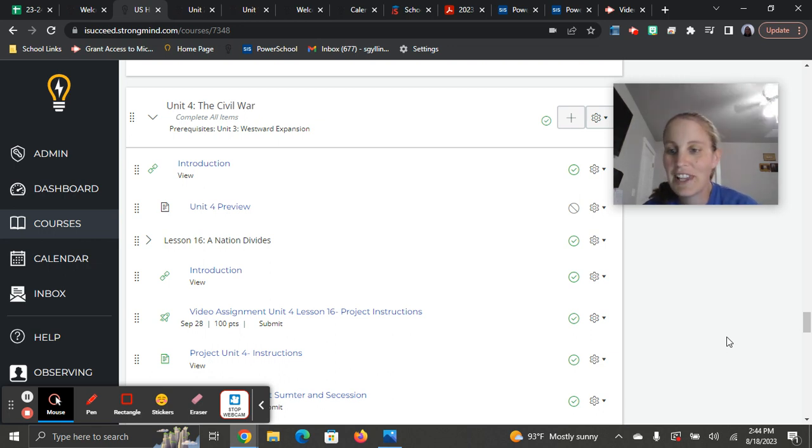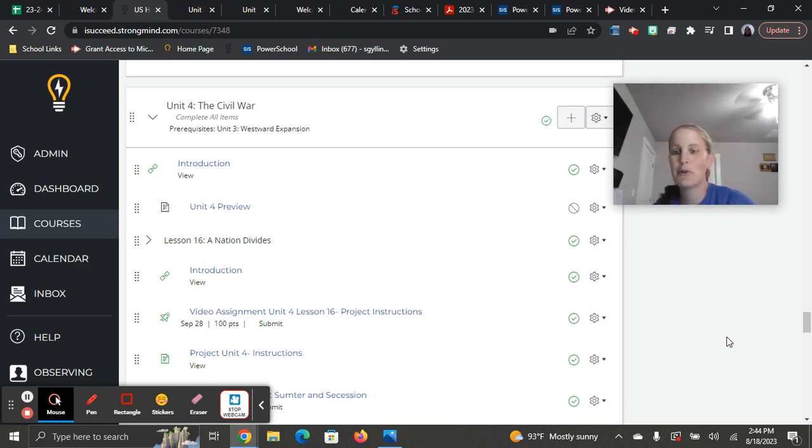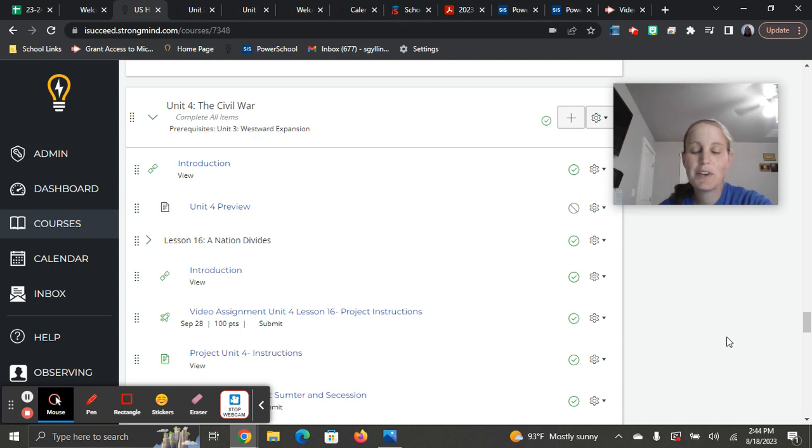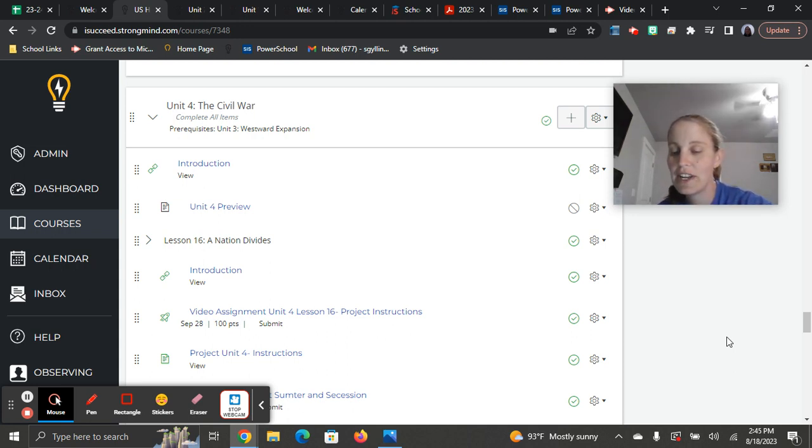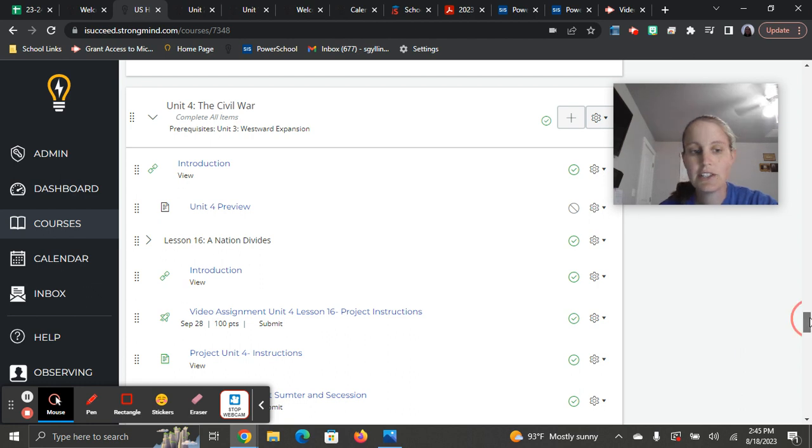Class, it's Mrs. Gilling, and this is your last unit preview. We're in unit four. Good job. So I will warn you ahead of time that you do have a project for this unit, and it's due at the very end, and we'll get into that.